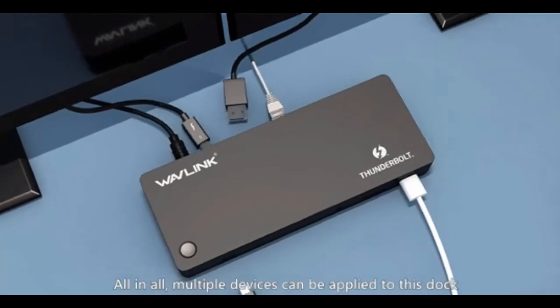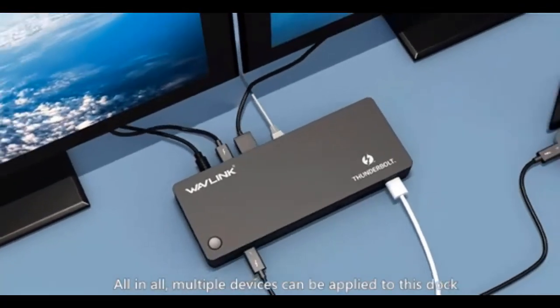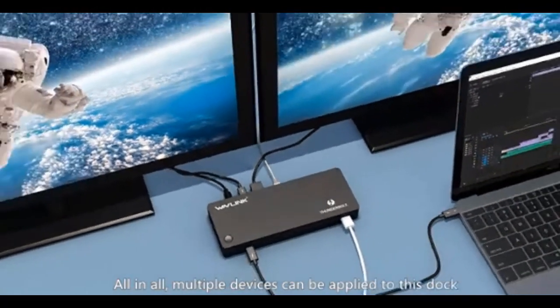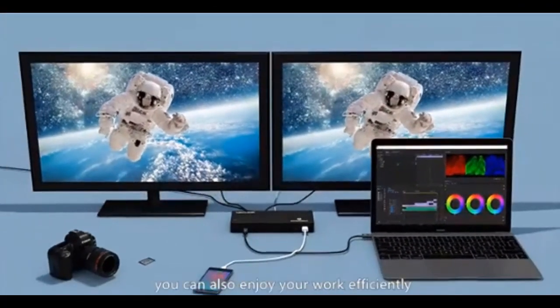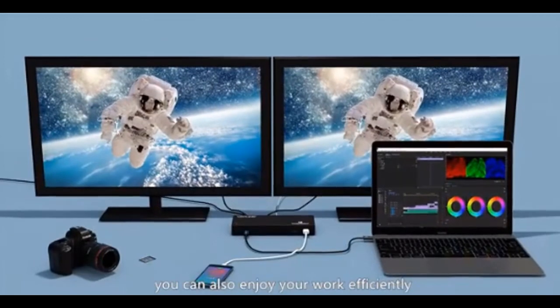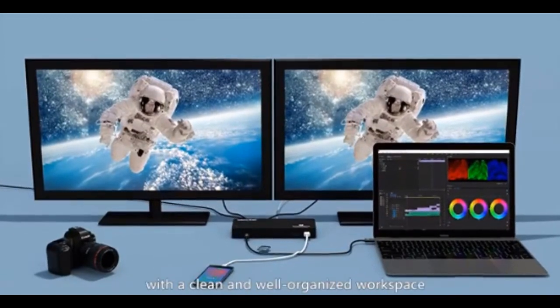All in all, multiple devices can be applied to this dock. In the meantime, you can also enjoy your work efficiently with a clean and well-organized workspace.